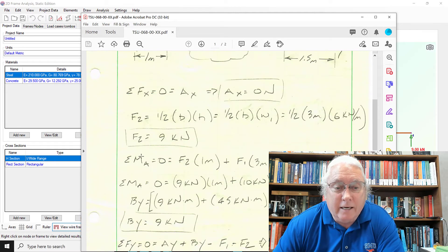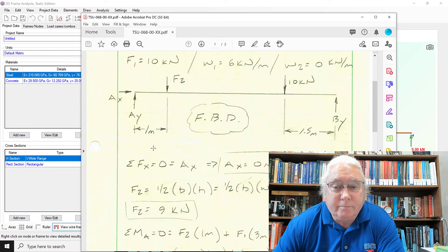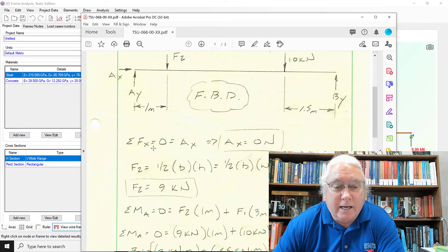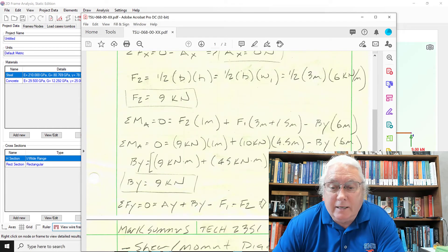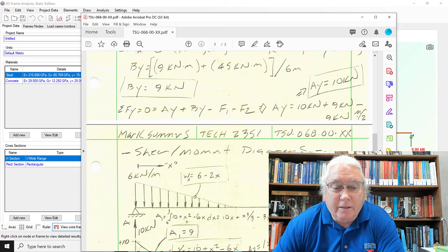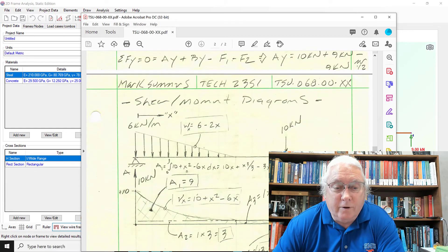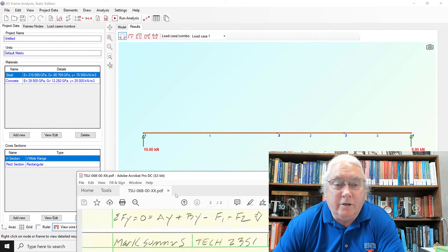With our free body diagram. So yeah. There's our nine kilonewtons on the right side. And ten kilonewtons on the left side. And so there's those reactions. So the reactions look good.